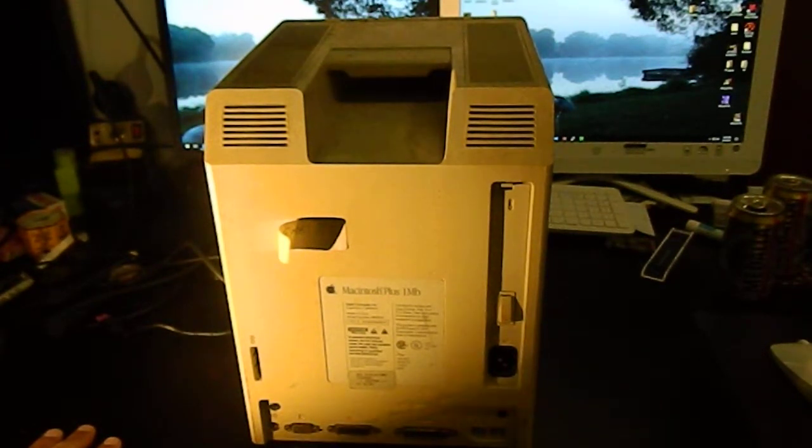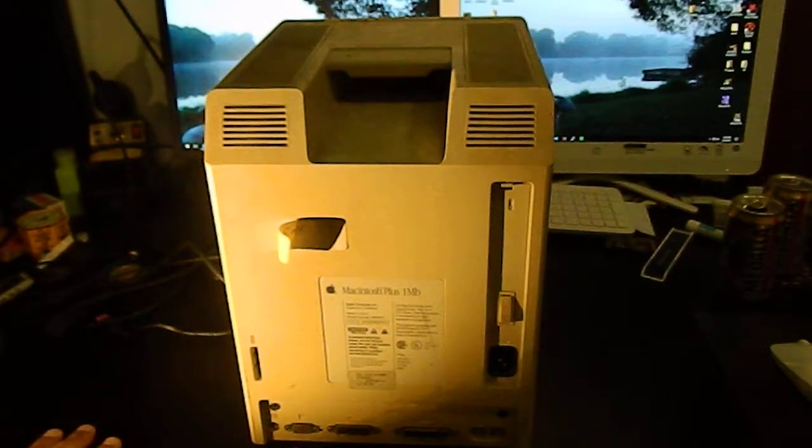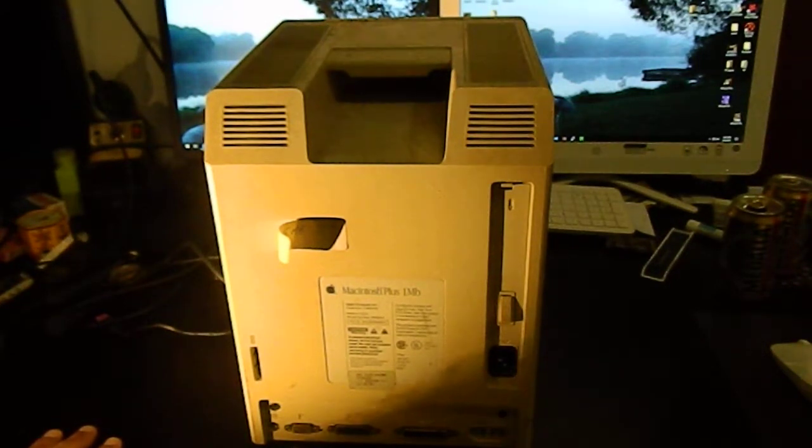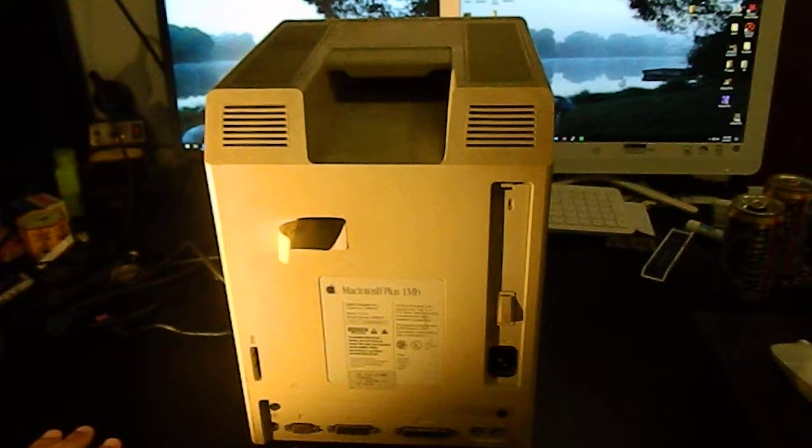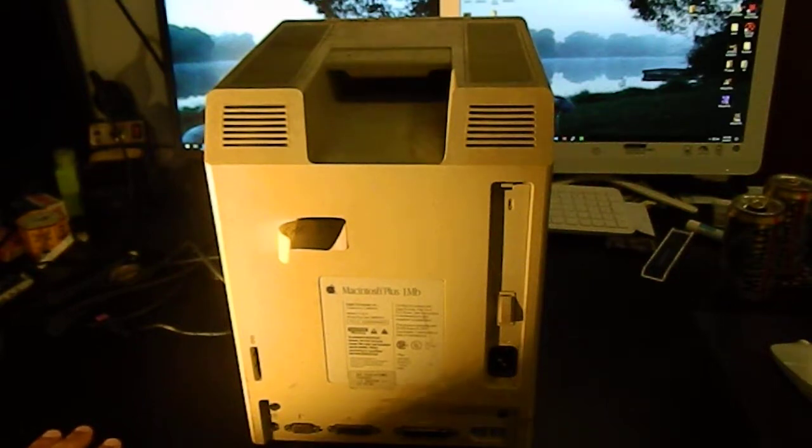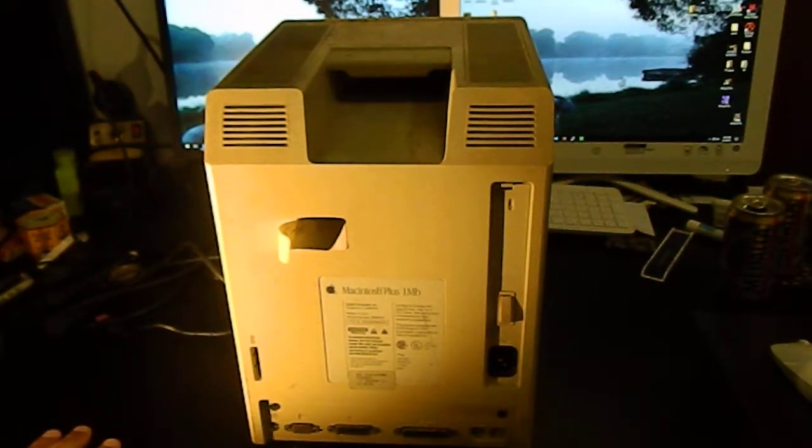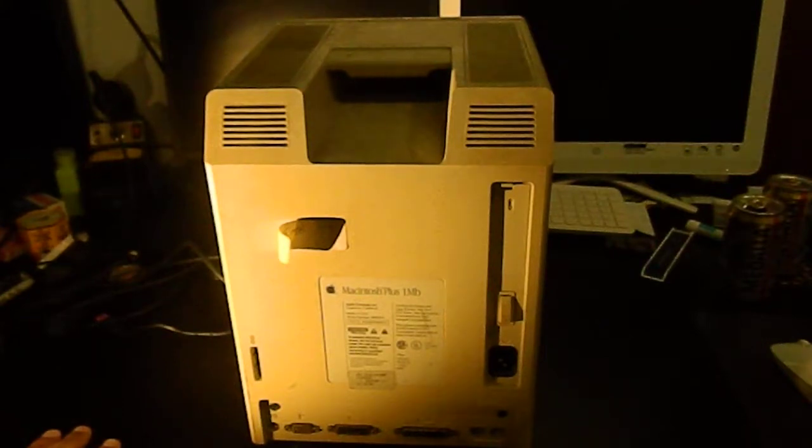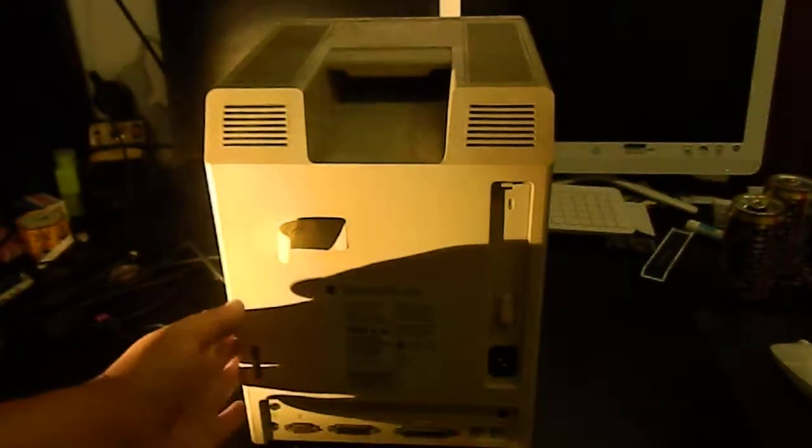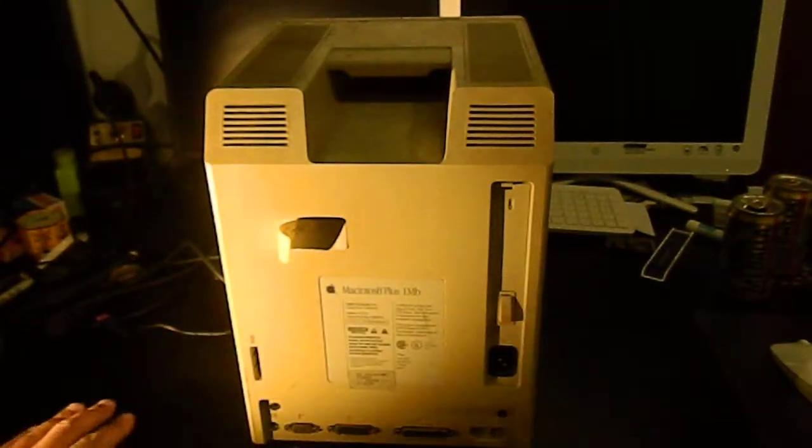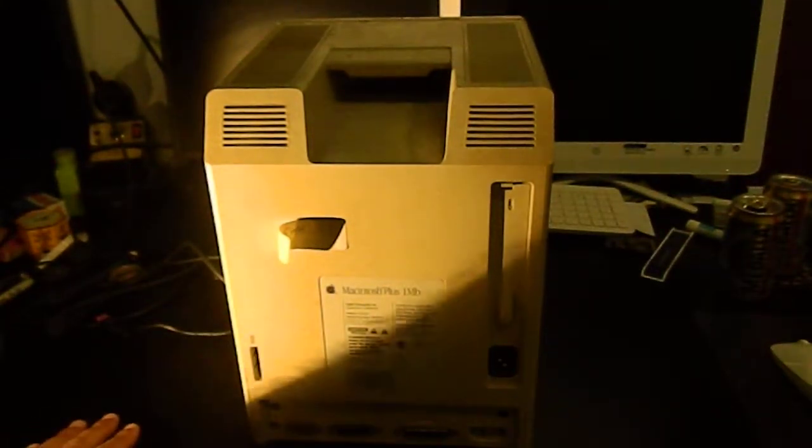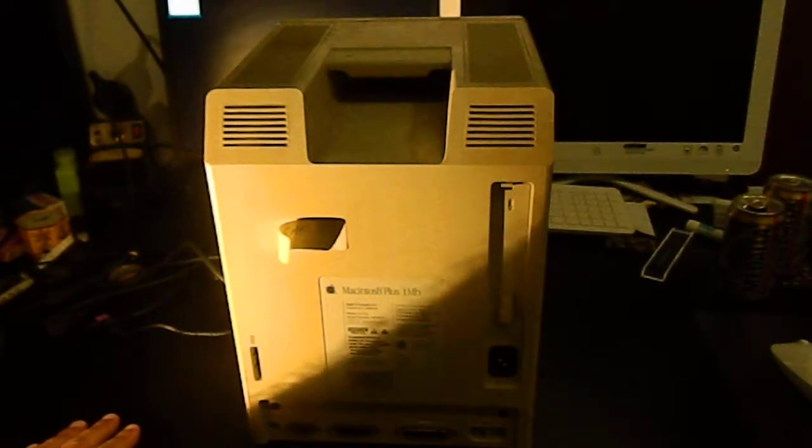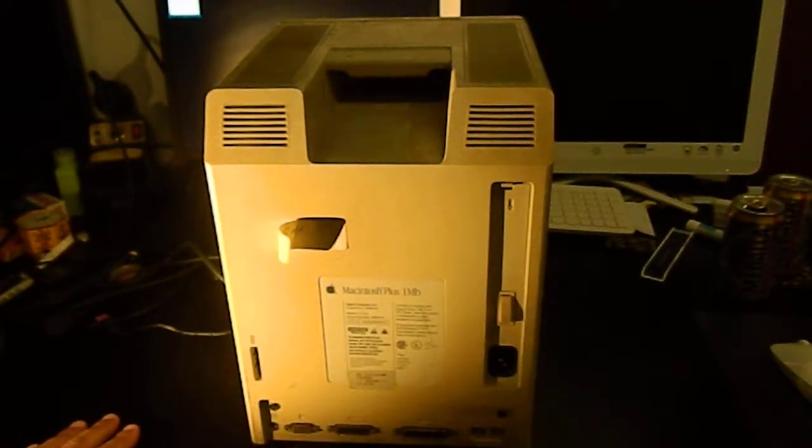But anyway, it was always a big treat to go up there and play around with the paint packages and the word processing packages with all the fonts, which you didn't really have on the Apple IIc. And to play Dark Castle once in a while - that was a lot of fun. These machines had sound, real sound, sampled sound, which the Apple IIc's didn't to any significant degree.